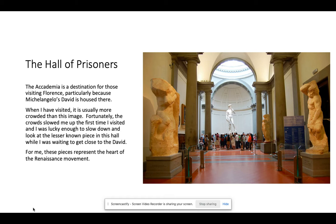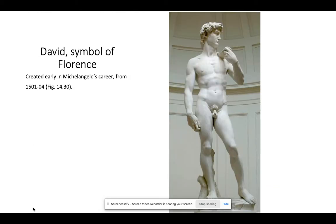This early piece is going to rocket Michelangelo to stardom. I want to briefly talk about the statue — we'll come back to this Hall of Prisoners slide — but briefly I want to talk about the statue first.